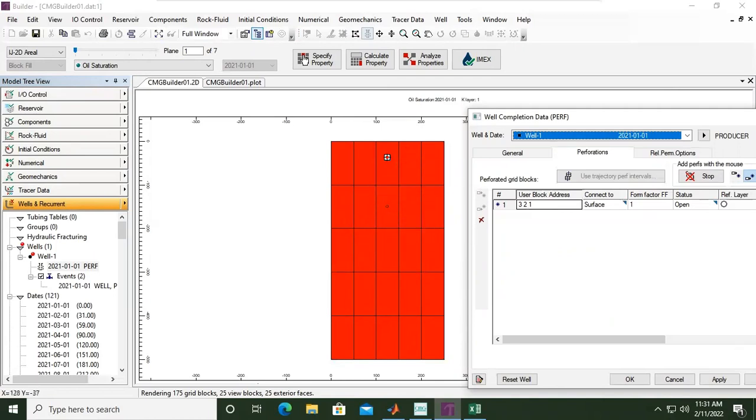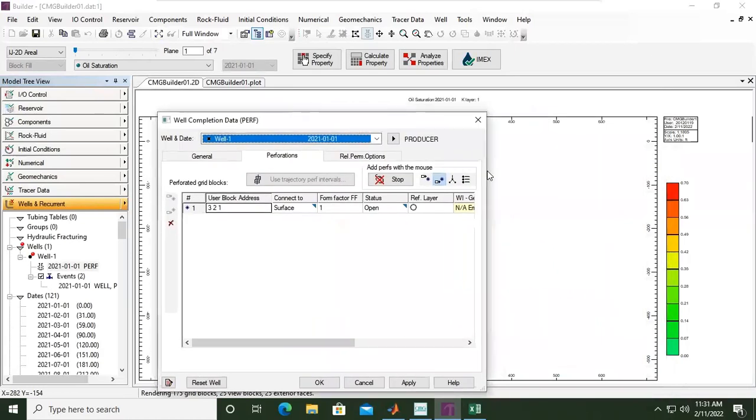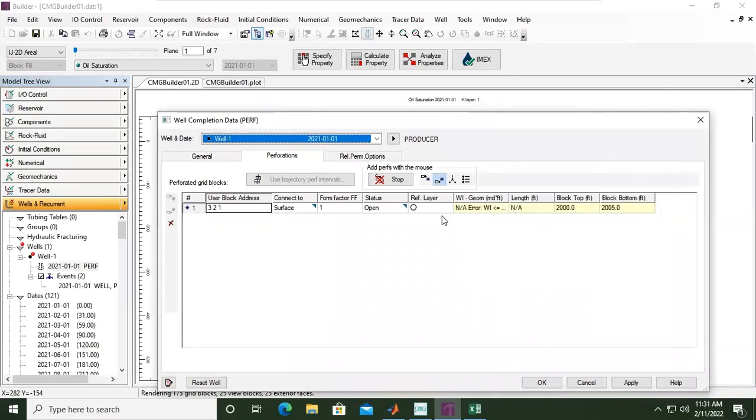So 3, 1, 2—three, two, one, two. One for K is the first plane. And it will be connected to surface. Form factor FF one, fully open, status open. Block top, block bottom, because the thickness is five feet.